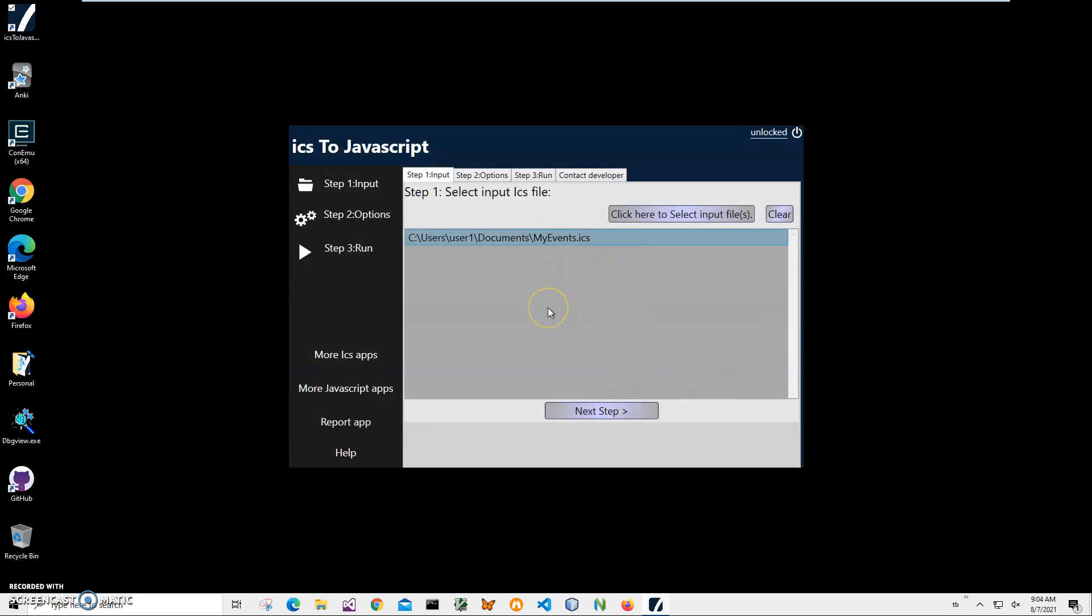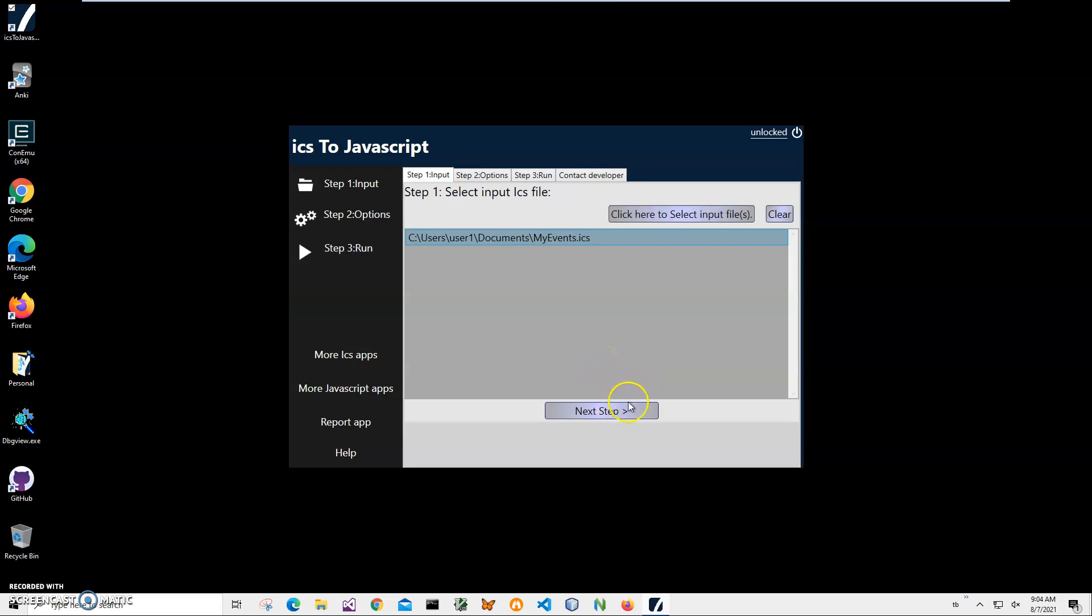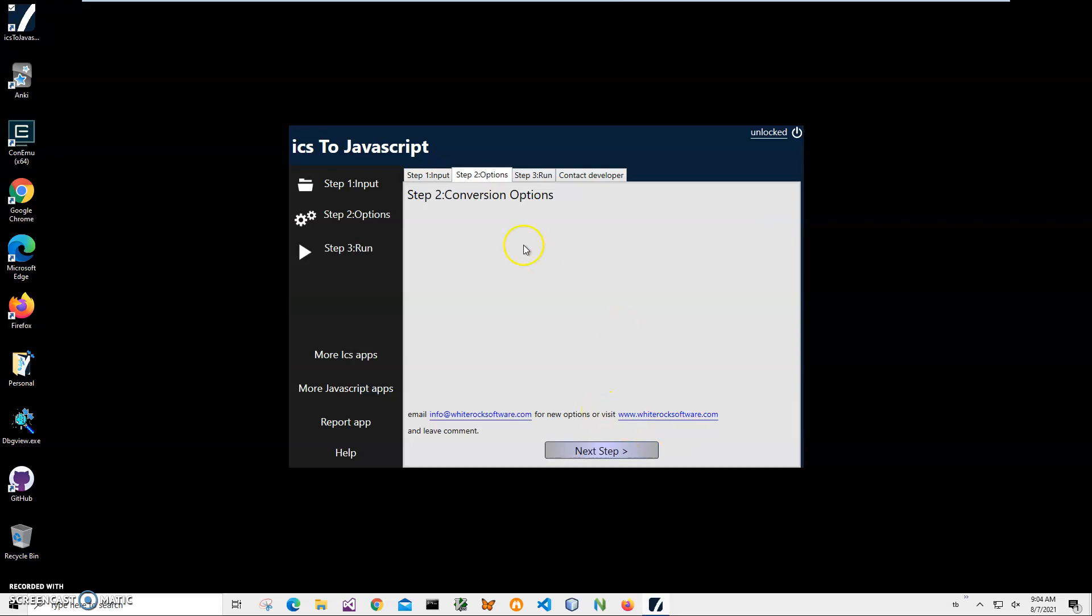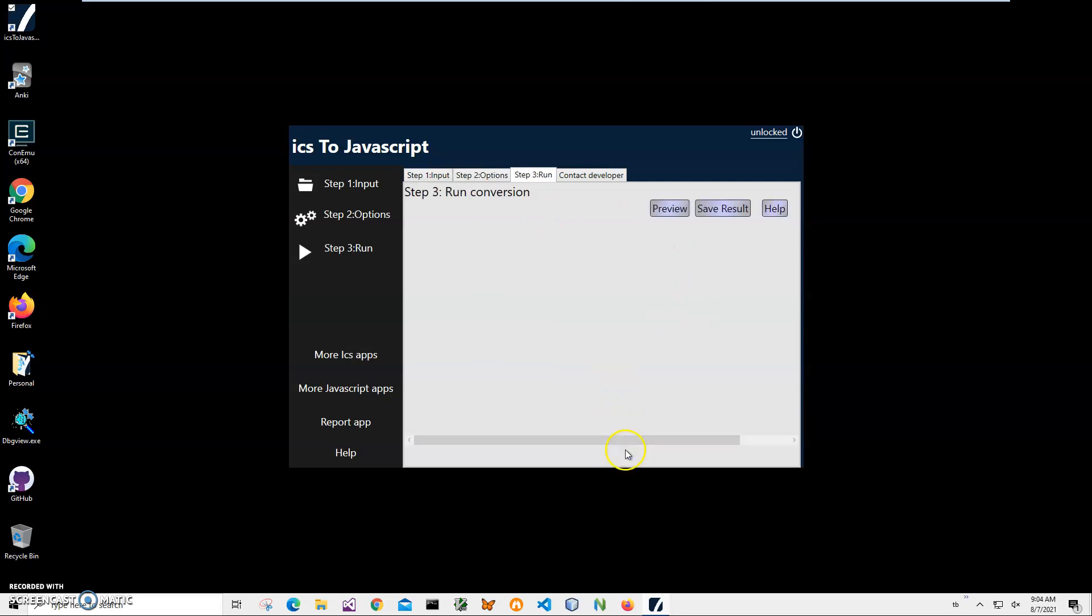I can also select multiple files if I want to convert multiple ICS files into one JavaScript dataset. Right now I'll just click Next Step. There are no conversion options here yet, just Next Step.